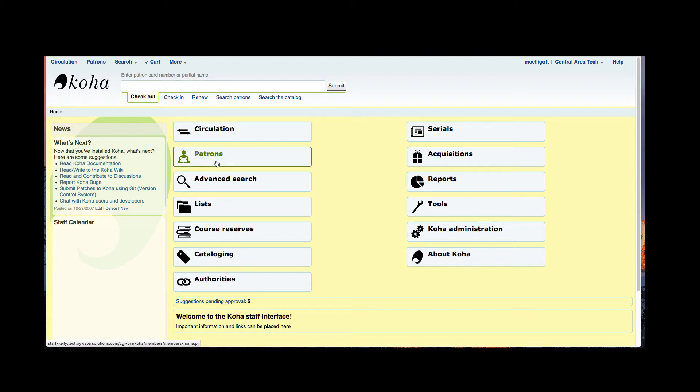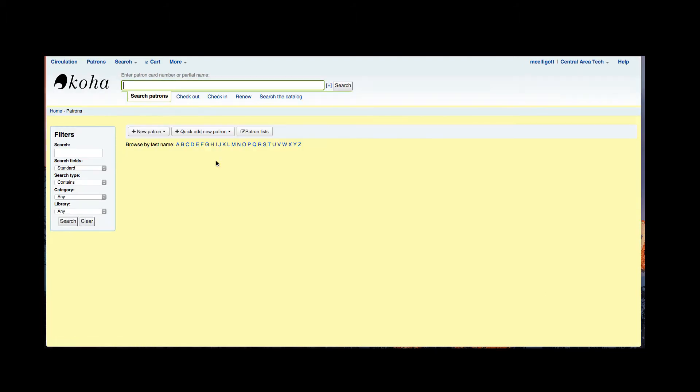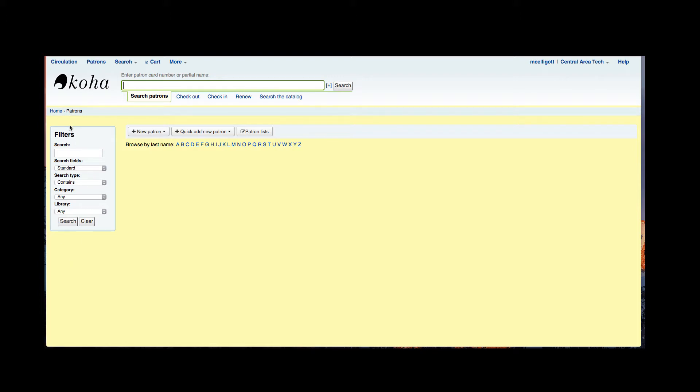From this patron module I can go ahead and search that patron name or their card number up here and I have another way to search my patrons by filters on the left. I have a couple different options here: I can create a new patron, I have that option of creating a quick new patron, and then I also have a patron list option.